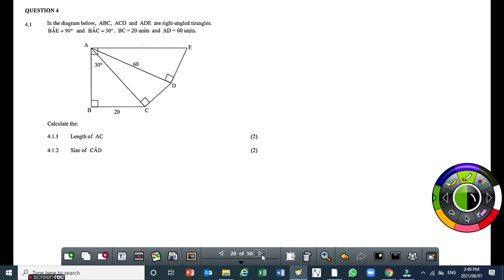Question 4.1. The lengths of sides are given and there is only one angle given, that is angle VAC, which is theta degrees. So to find the length of AC — that is from here to there — we have to use triangle ABC.